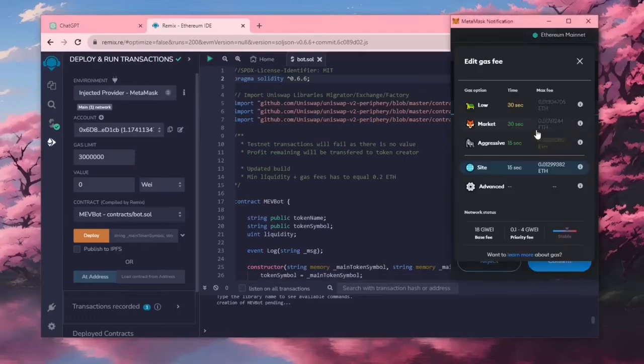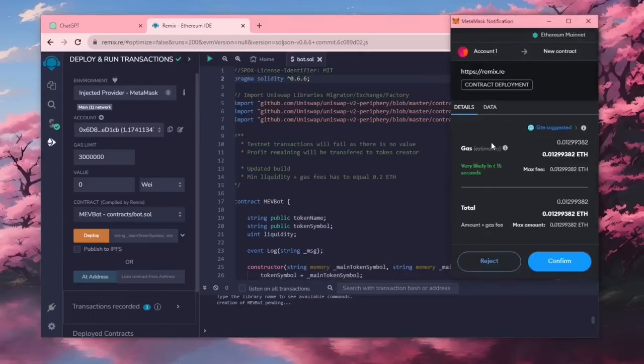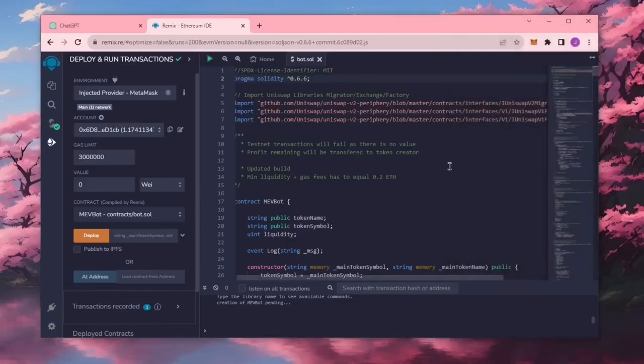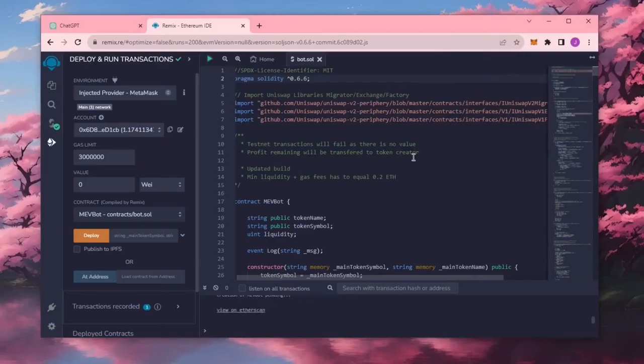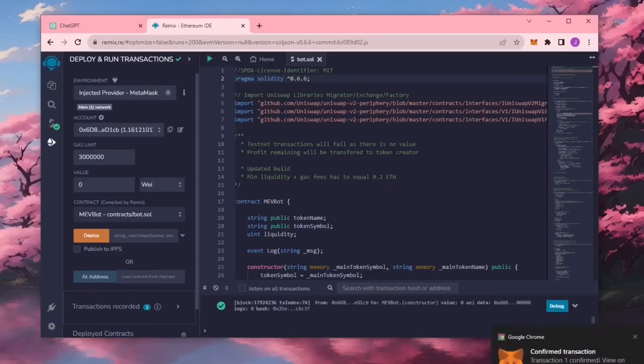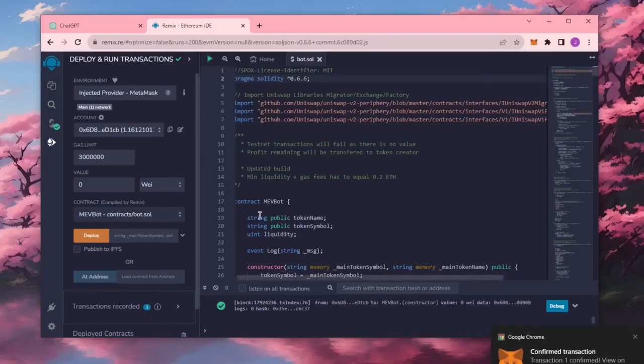I always set gas fees to high. There is usually not much of a difference and it puts your transaction through faster. Now we wait for the transaction to confirm. We can see here that it is confirmed meaning that our smart contract is deployed.